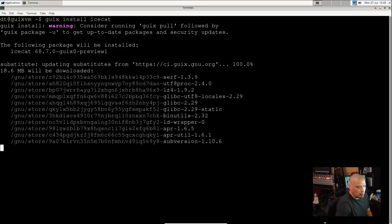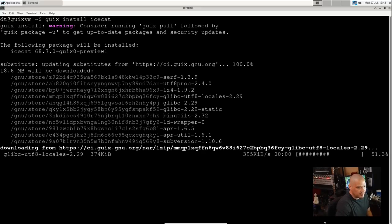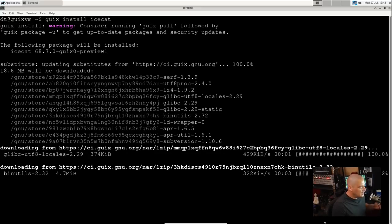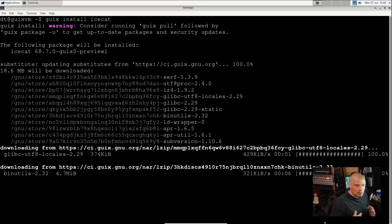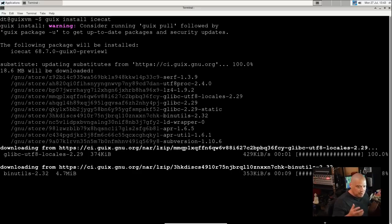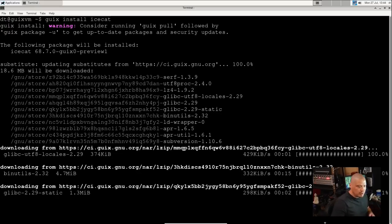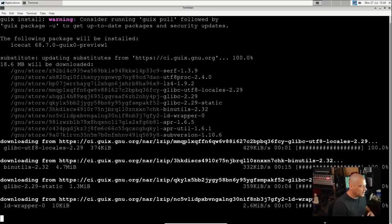And it says warning, running 'guix pull' followed by 'guix package' to update. So it's got to sync the repositories. It's got to do a 'guix pull', that particular command.